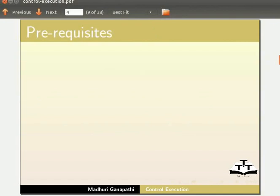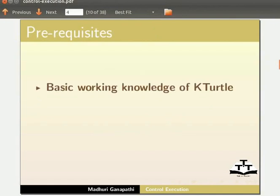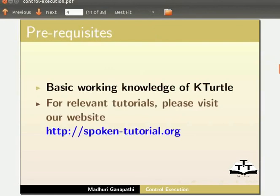We assume that you have basic working knowledge of KTurtle. If not, for relevant tutorials, please visit our website.